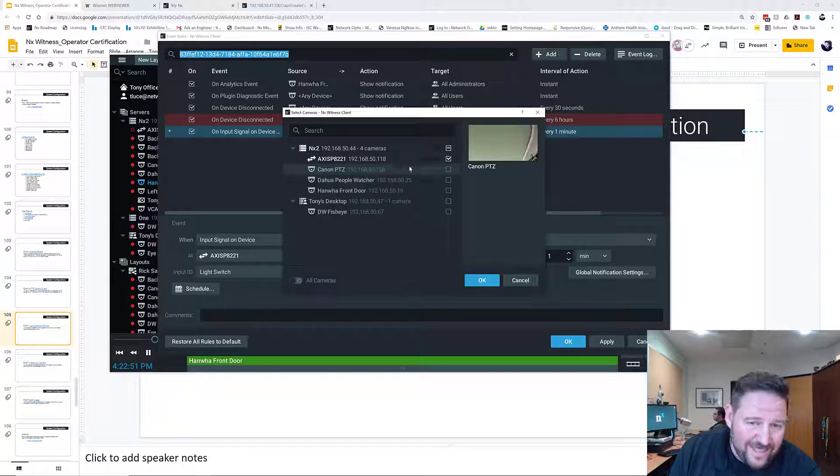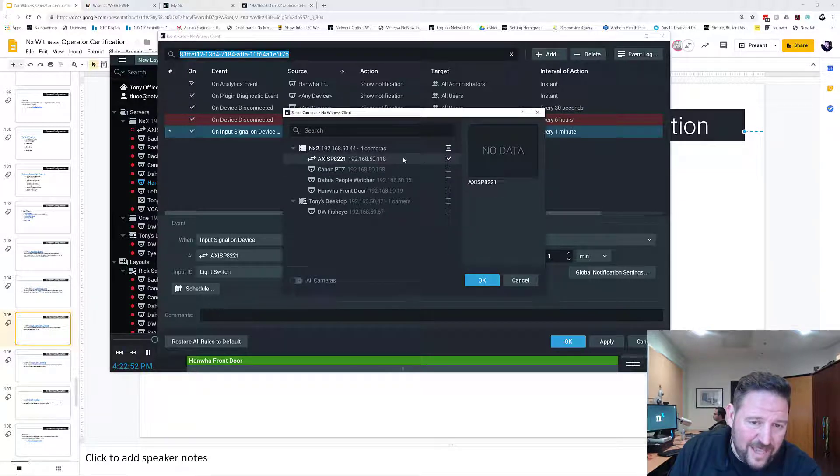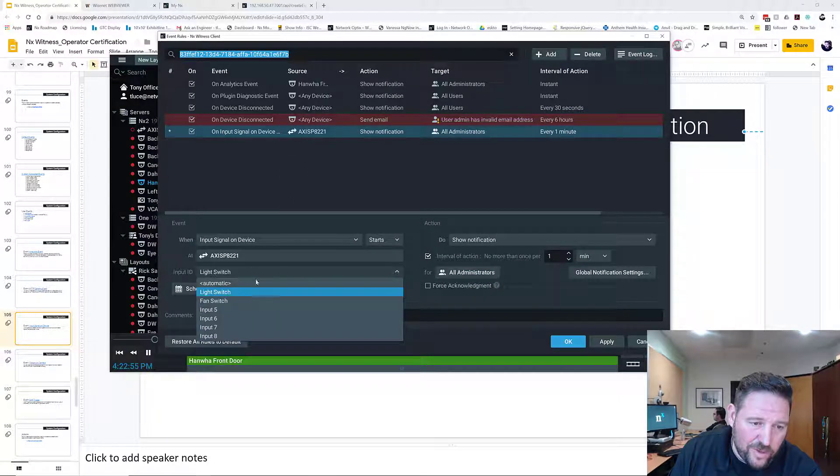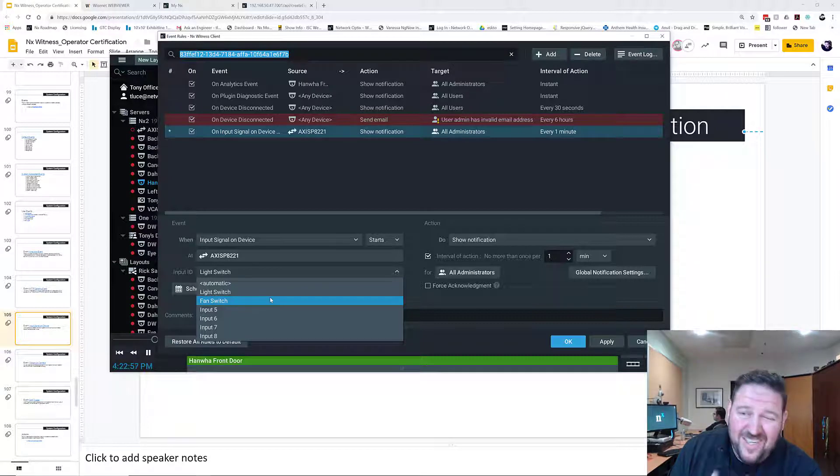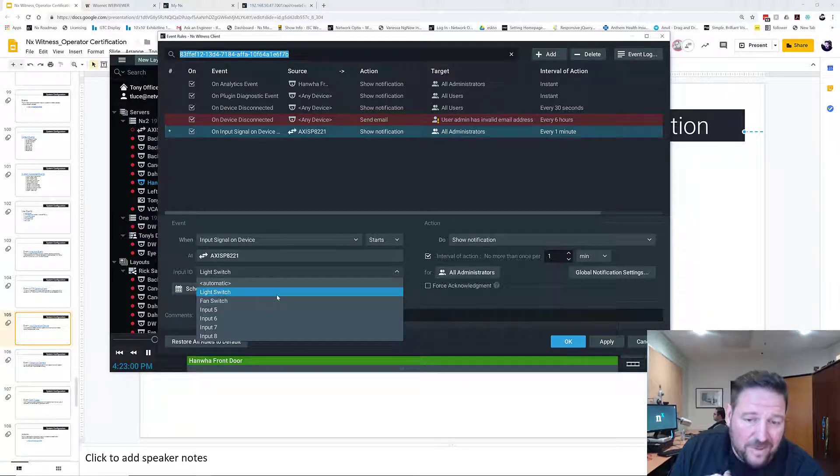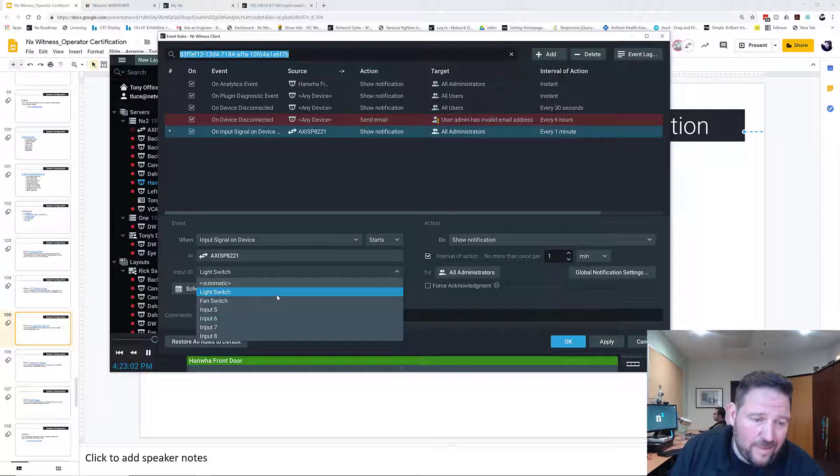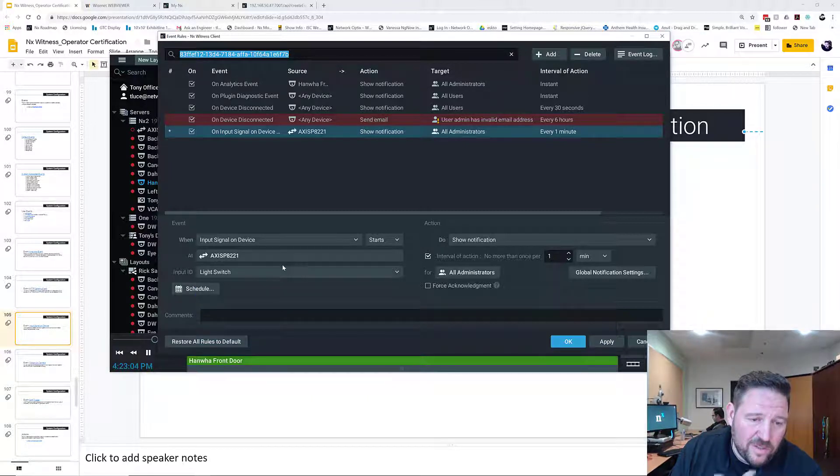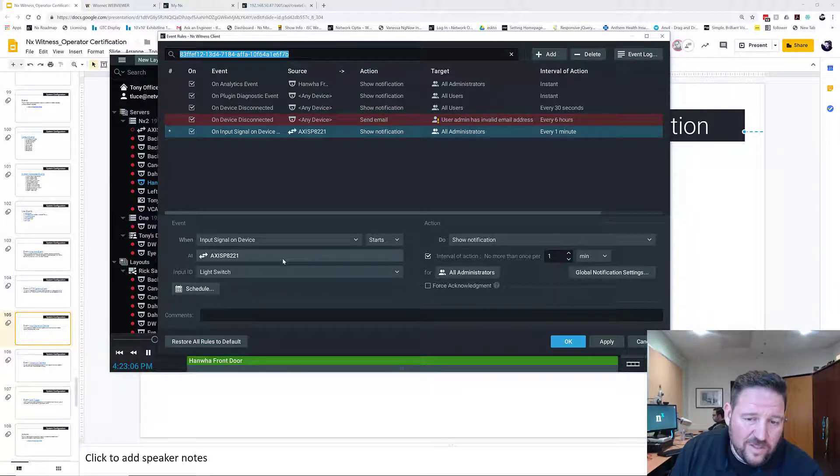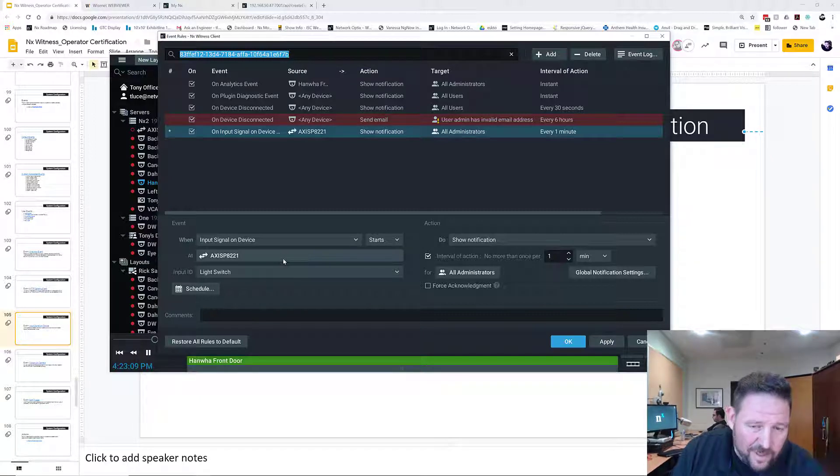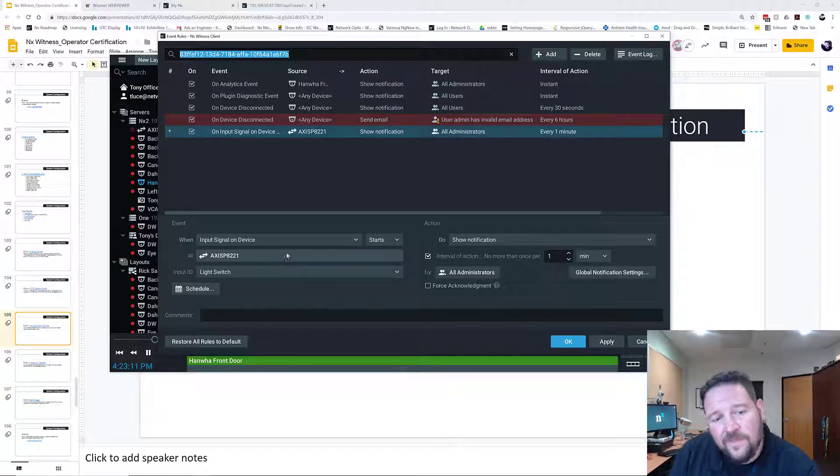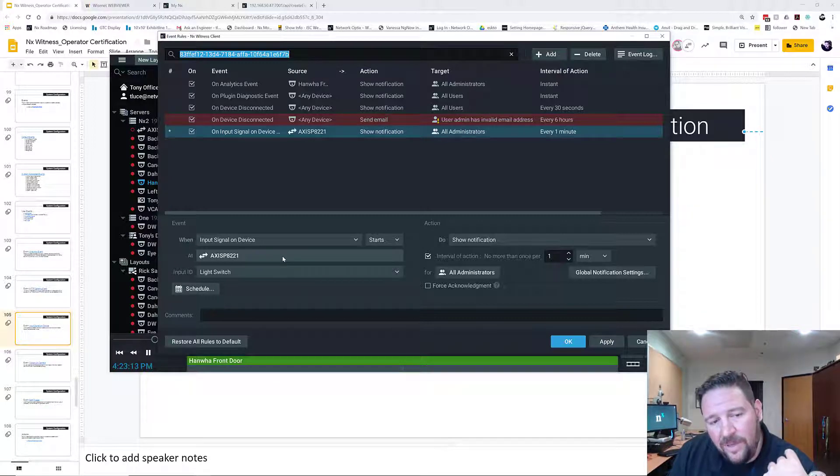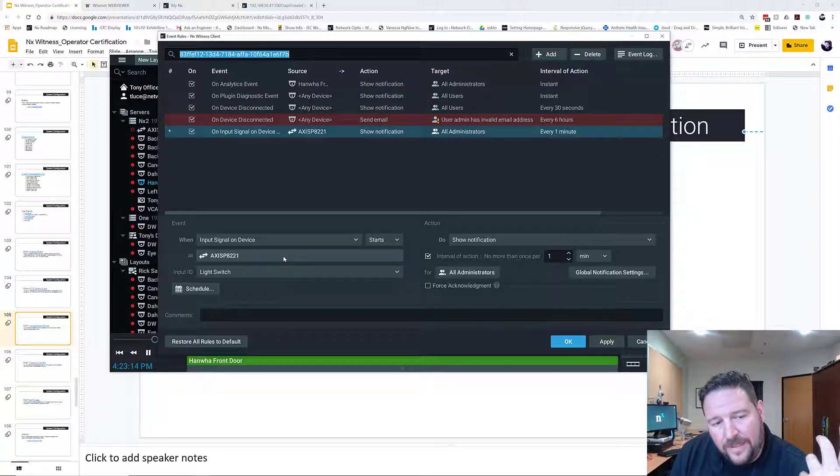So then you choose your device. In this case, access PA221. And then you choose your input ID. Right now, I actually have no input set up, only outputs, so I'm not going to be able to show you how it works. But that's the percent that the light switch was an event, so when this occurs, if the lights come on, I would be able to see a notification. It's just that simple. So that's how you set up input signal on a device.